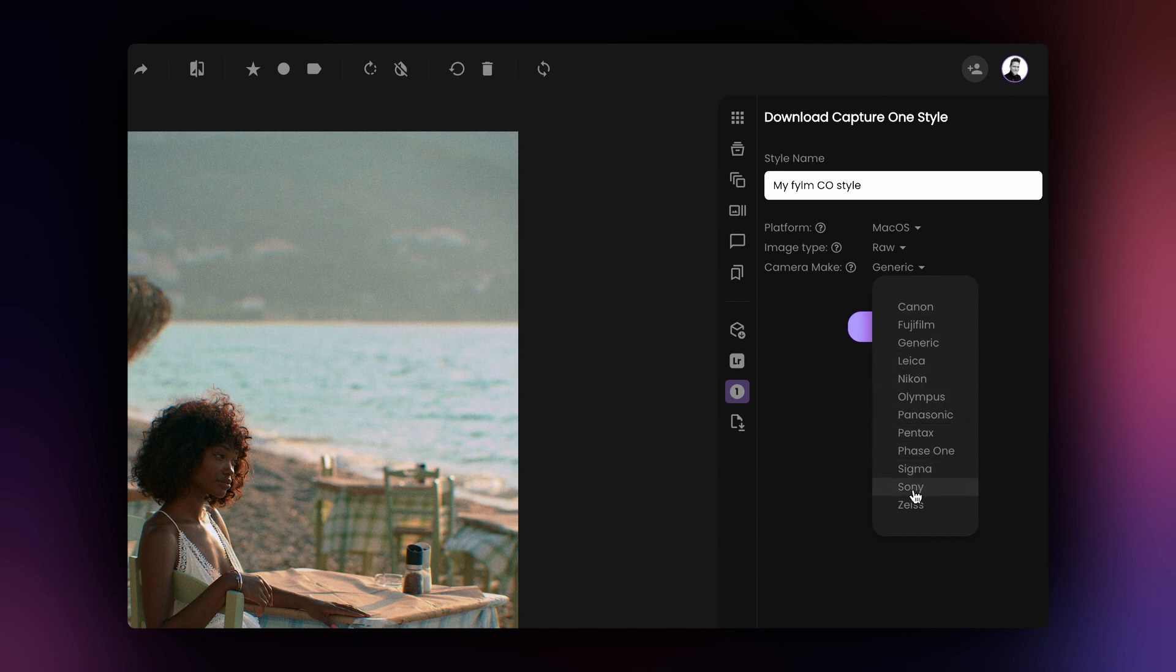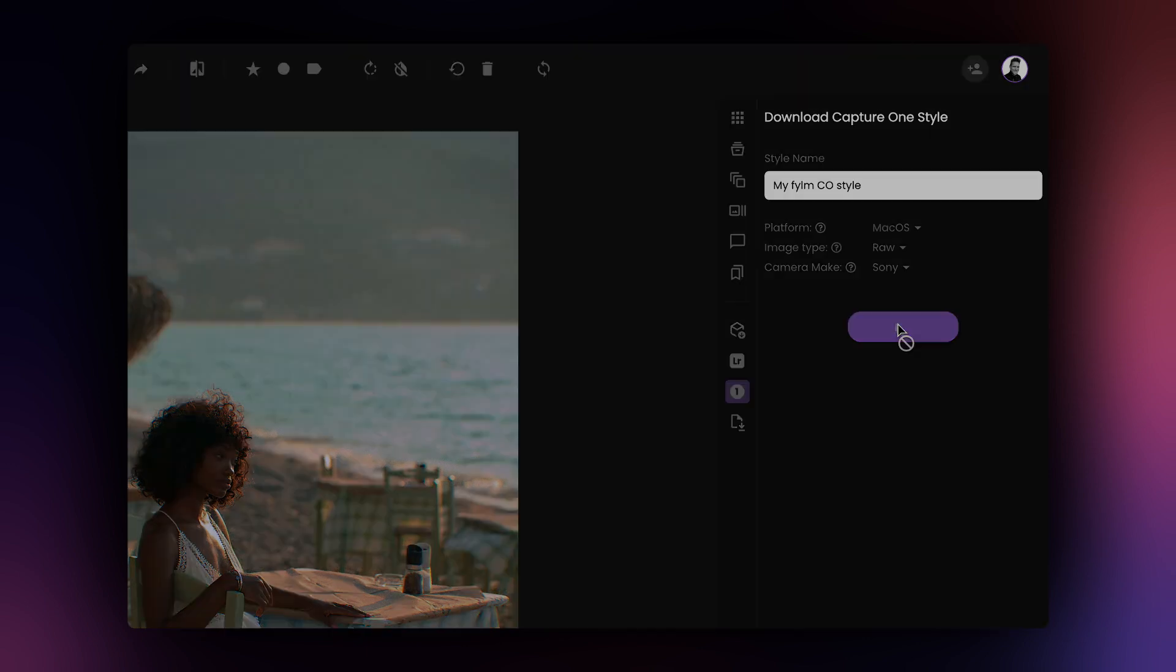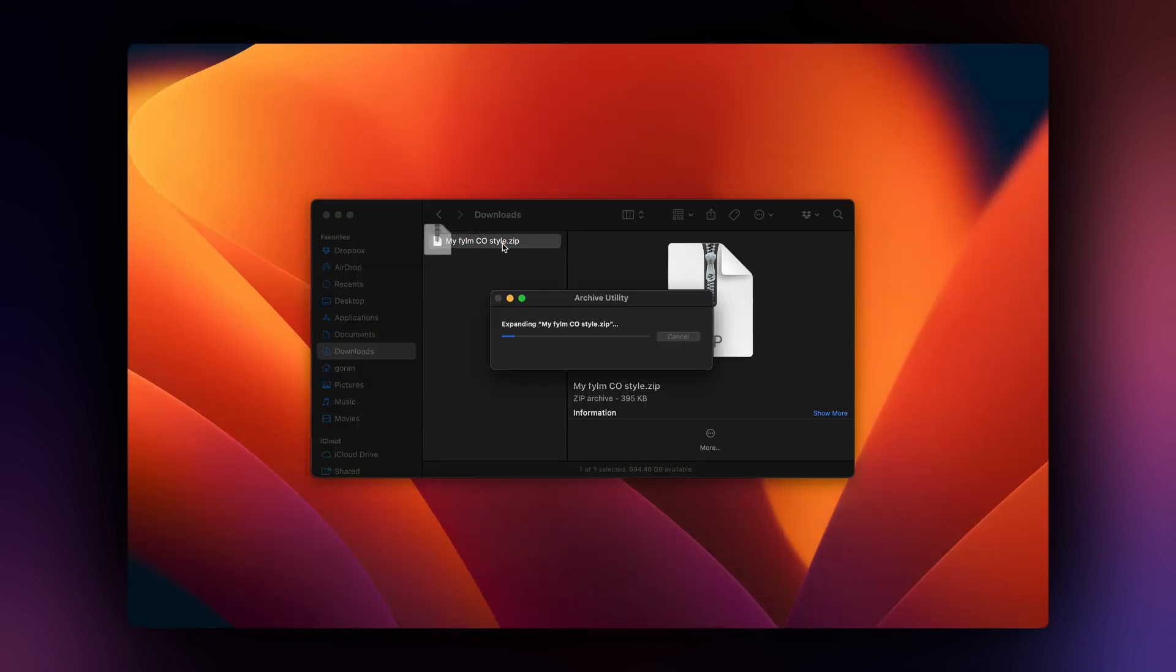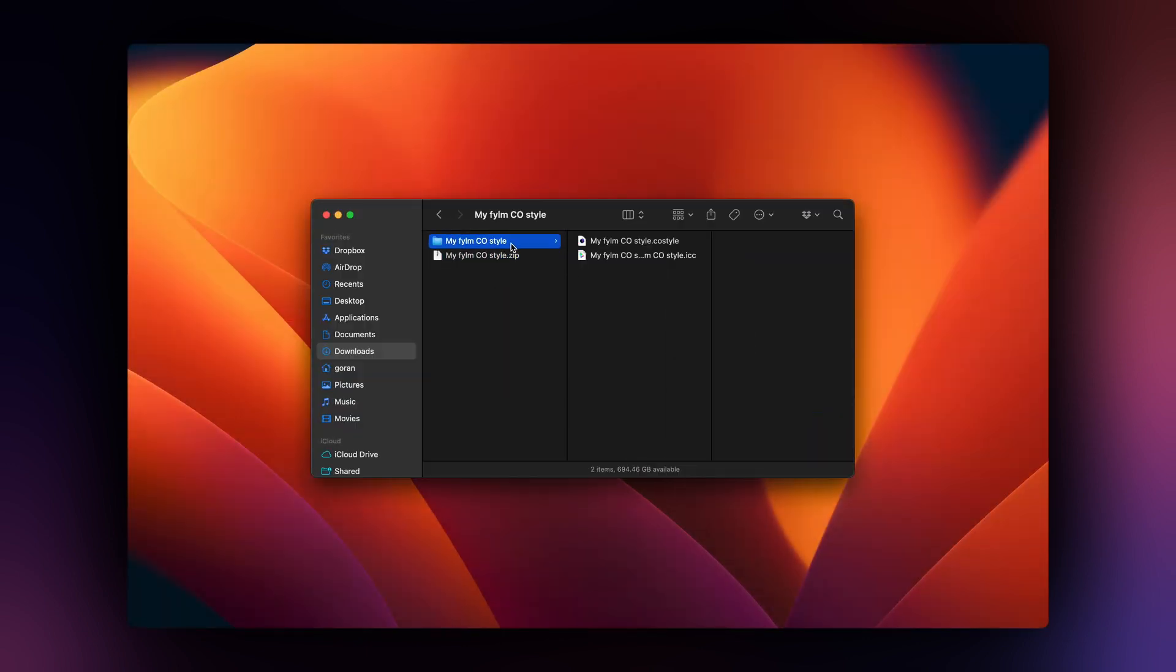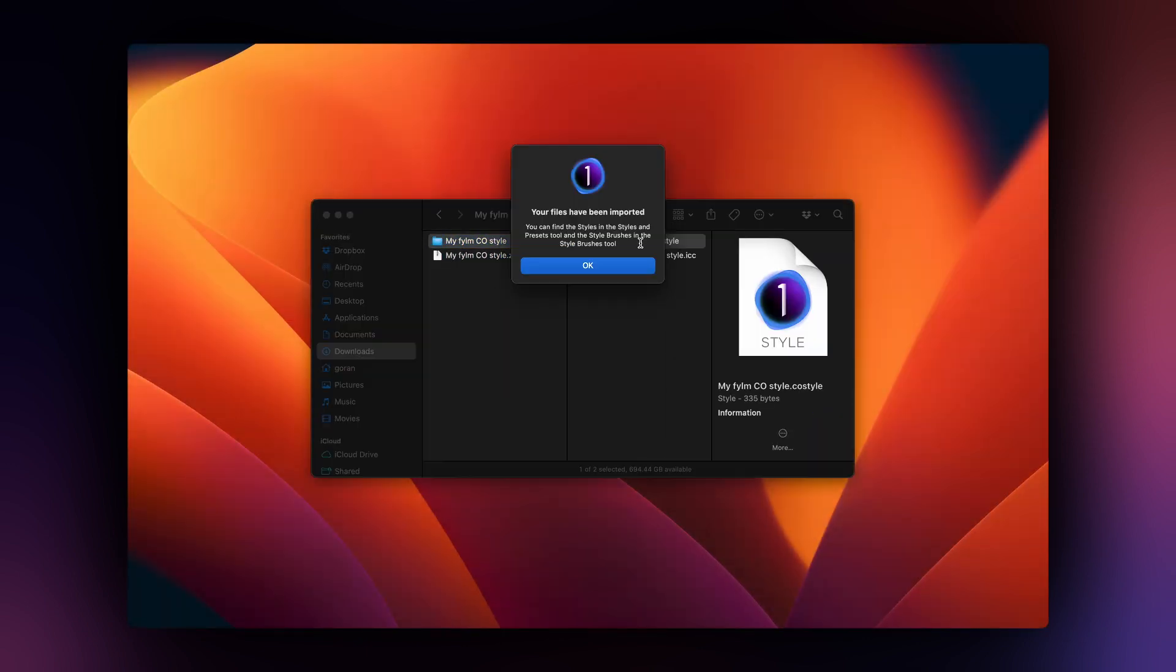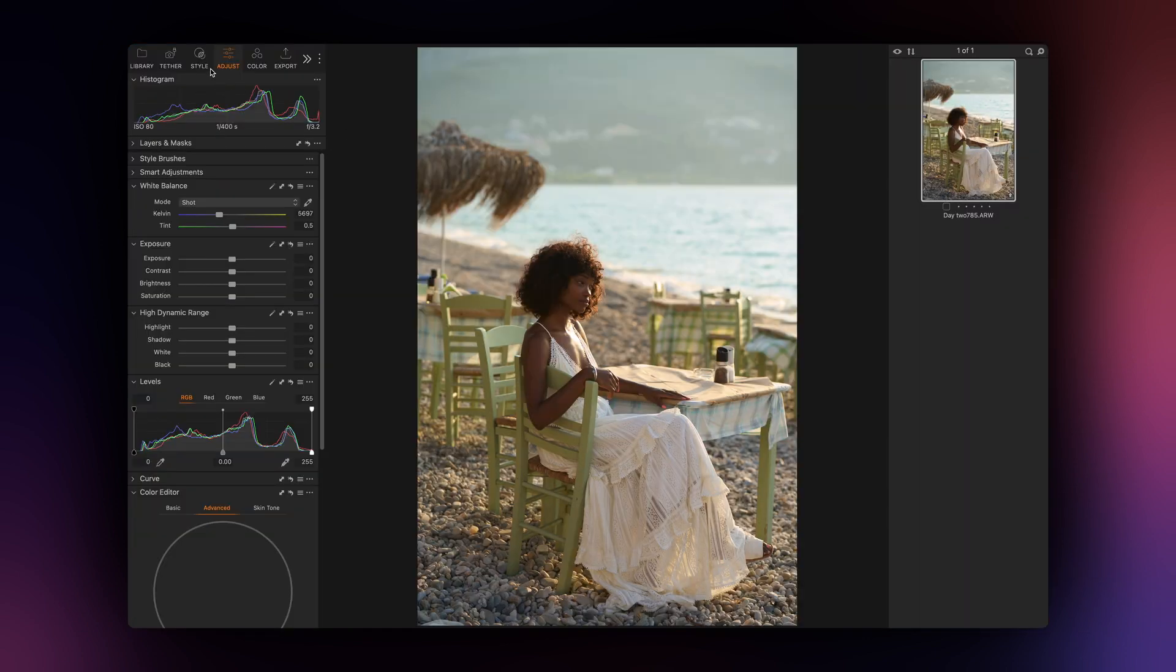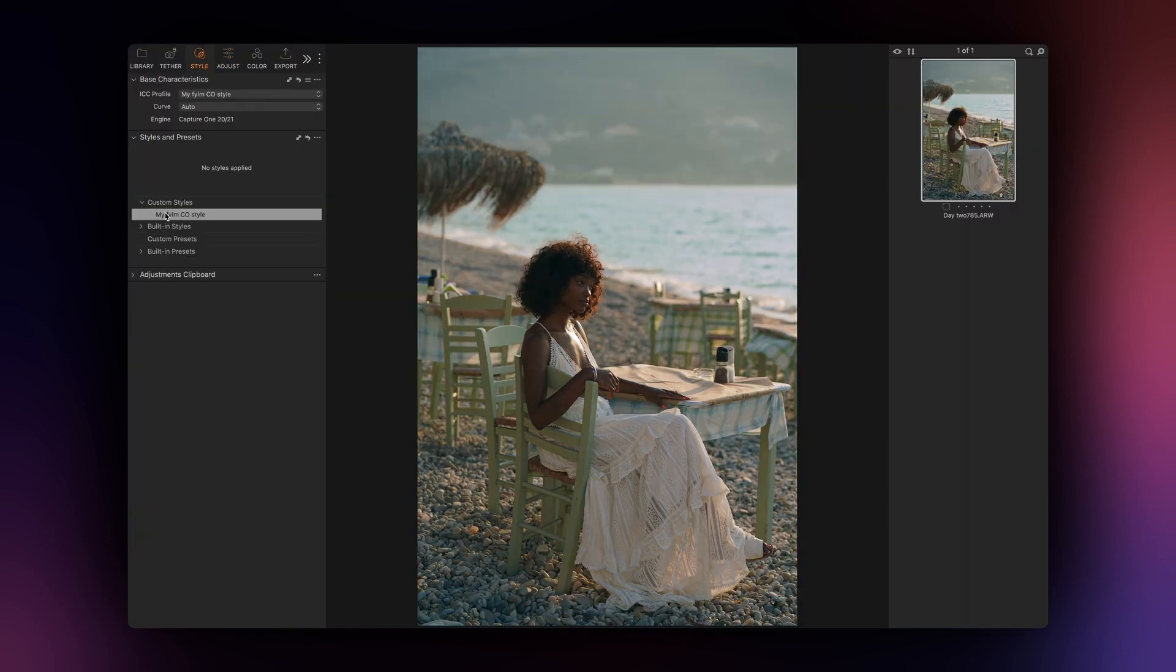Finally, select your operating system as the Mac and Windows styles are not interchangeable. To install the style, extract the zip file and double-click the CoStyle file. This will install the style into Capture One. For more installation options, please visit the video linked above.